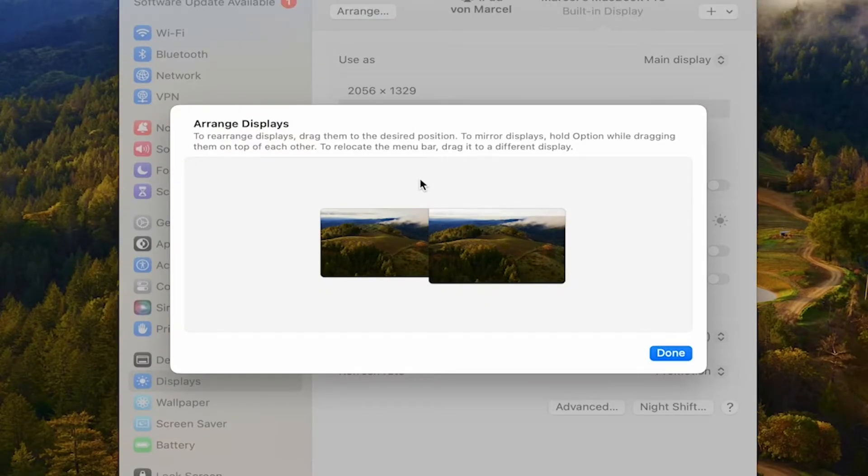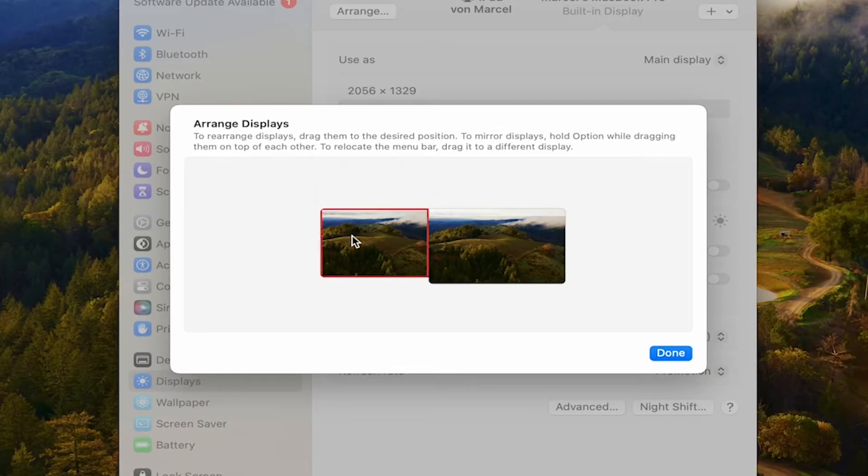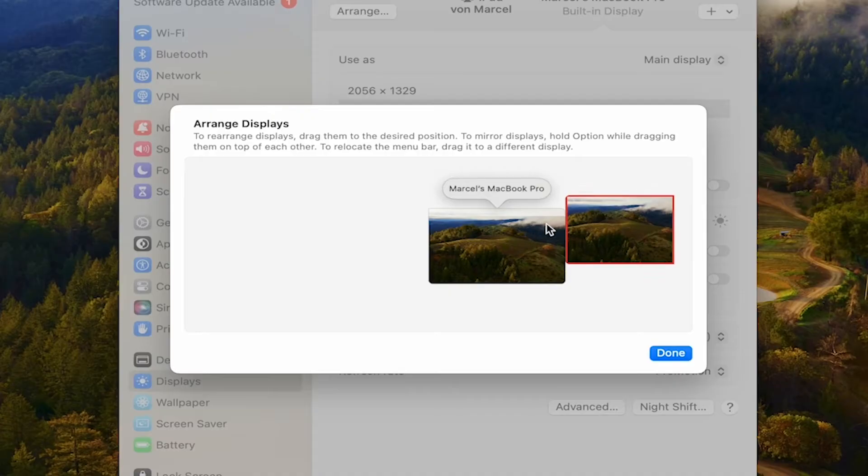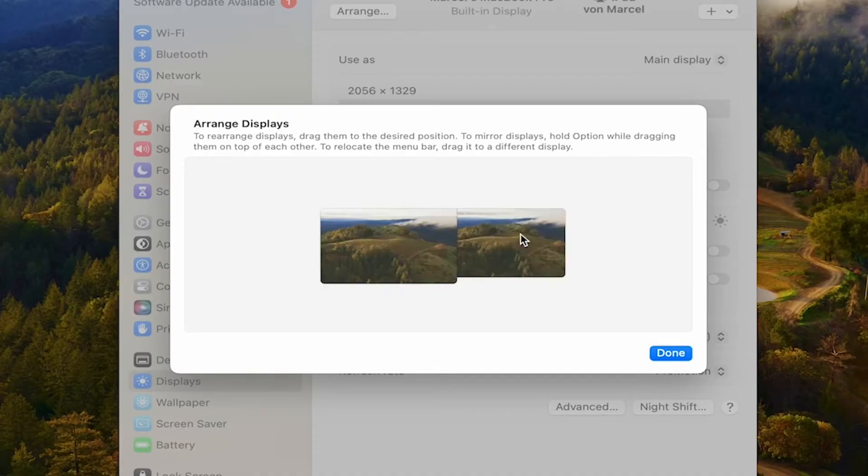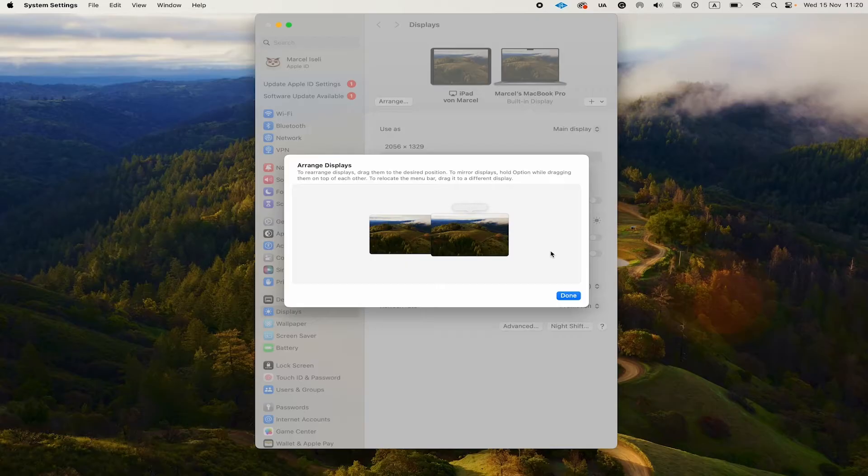For example, you can see that I have the iPad here on the left side, which works fine for me, but if you want to have this on the right side, simply click and drag and put it to the right side. You can even put it below your MacBook Pro. Once you're happy with the arrangement, click on done.